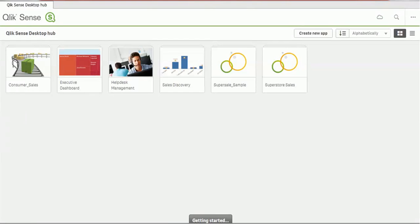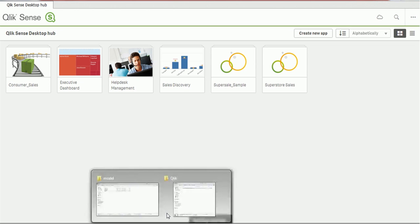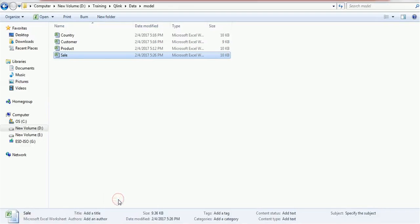Hello everyone, welcome back. In today's tutorial on Qlik Sense, we are going to see how the data model works in this tool. So let's start today's tutorial. In order to give the demo, we have created four files.